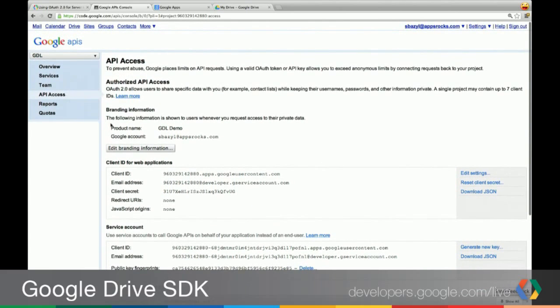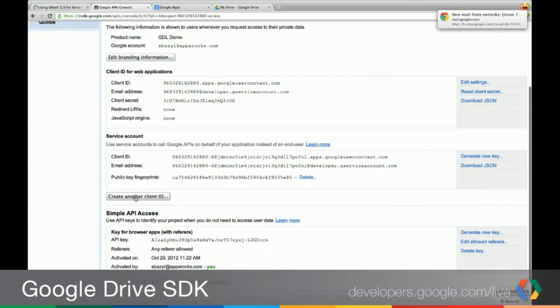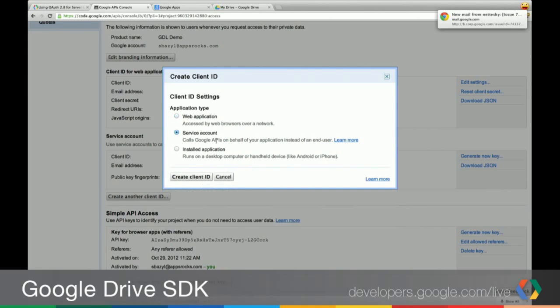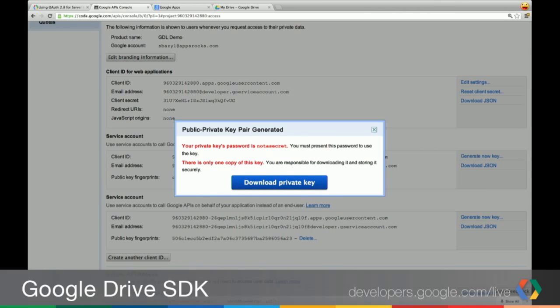I'm actually just going to create another one here. You can actually have as many of these as we want. But it's really simple. Create client ID. You select a service account and create. That's going to generate a key pair. You can download this. And we'll get a PKCS12 file.